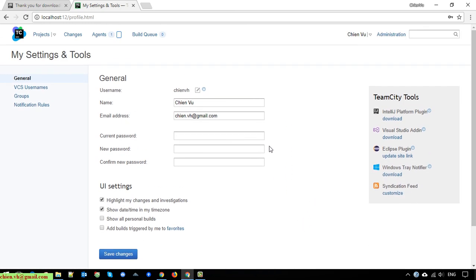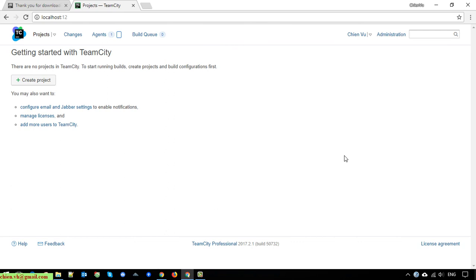There are also other TeamCity tools available, which I will install later. You can download plugins for Visual Studio, Eclipse, syndication feed, and IntelliJ platform. So I think that's all for today. After watching this video, you know how to install TeamCity — the powerful continuous integration software provided by ZBrain. Hope this video was helpful. Let me know if you have any issues. Bye bye, talk to you later.